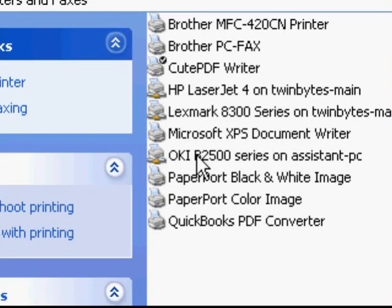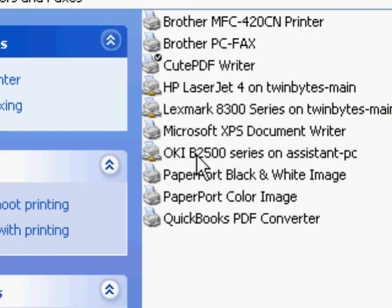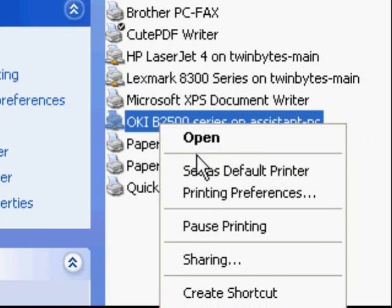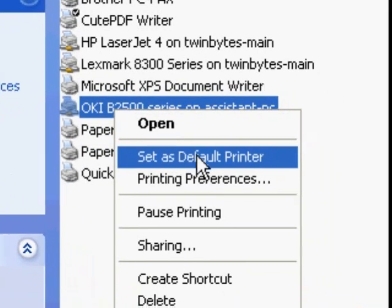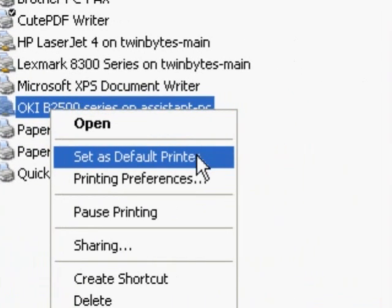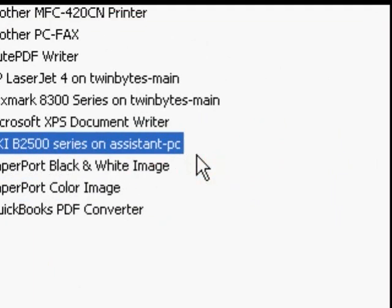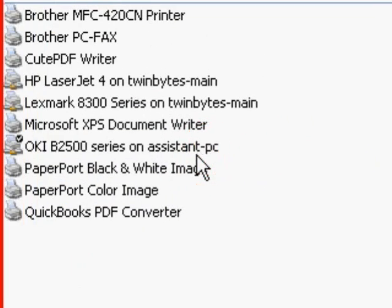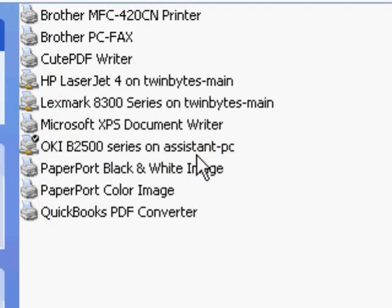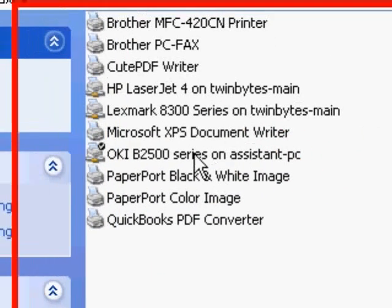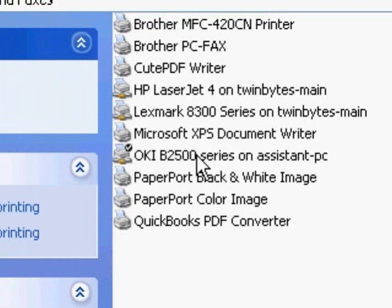To change it back to the way it was, right-click on the printer you want, set as default printer. Same procedure. Now you'll see that it's got the check mark there showing that it's the default again.